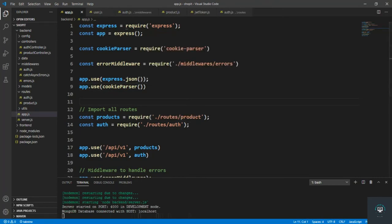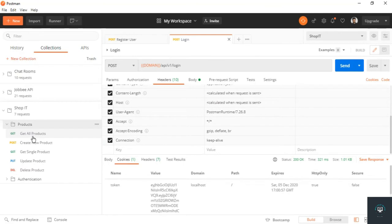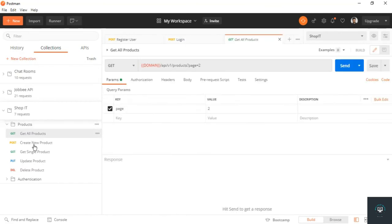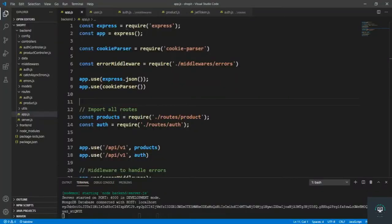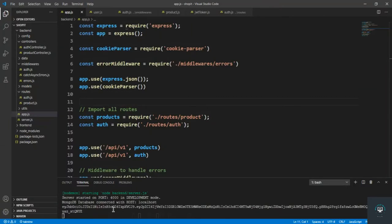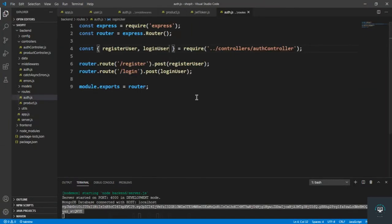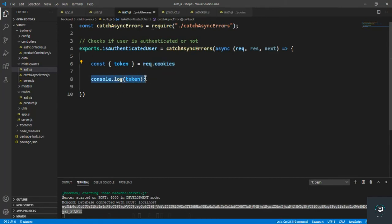Now if I go back to my Postman, if I go to the products get all products, click on send. Go to VS Code, you can see that you get here token. This is what we want to pull out from the request.cookies.